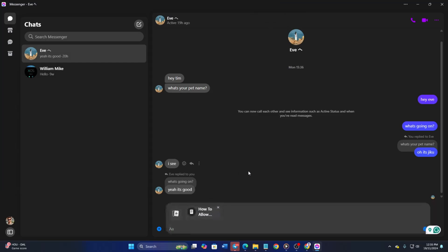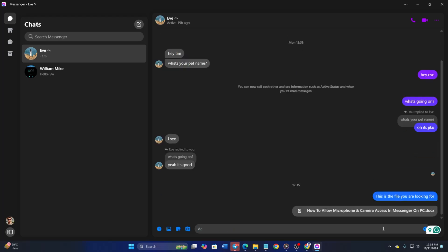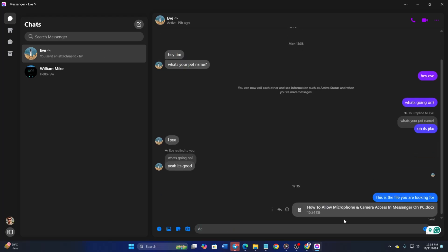Now, if you want to add a message along with the word file, type it here. Then just hit enter or the send button. And the Word file will be sent.